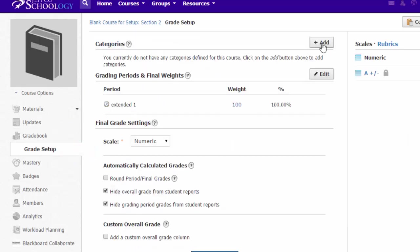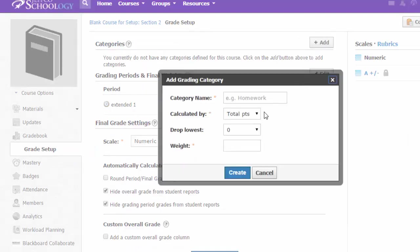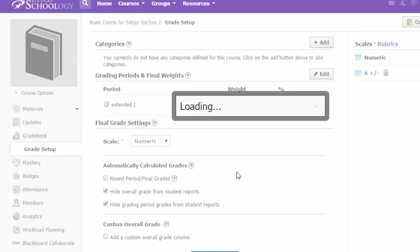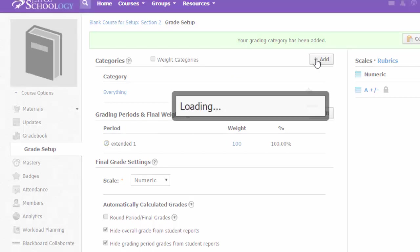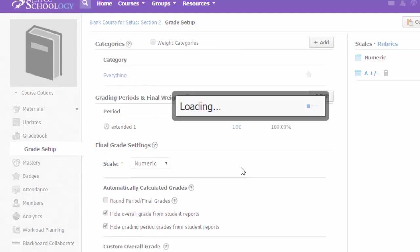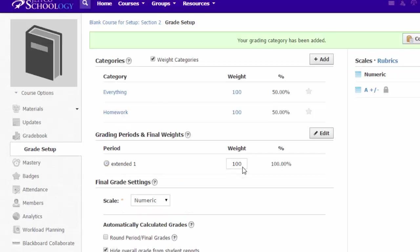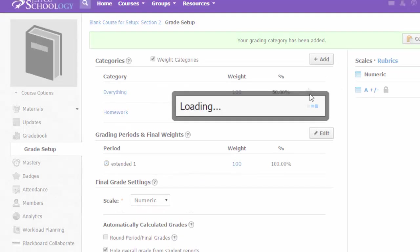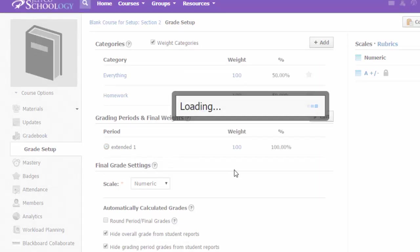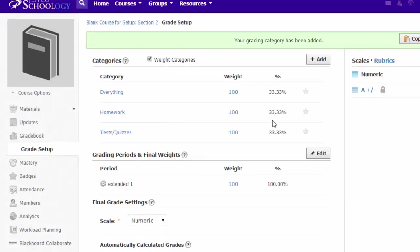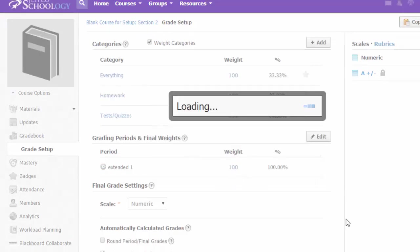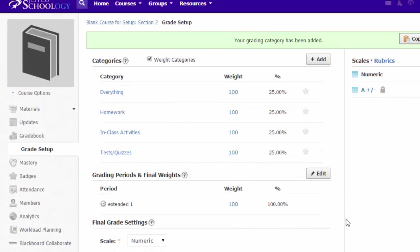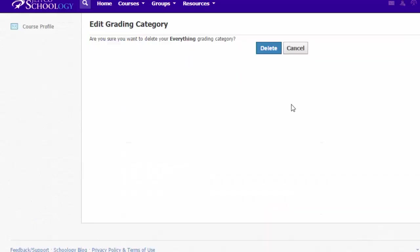You must have at least one grading category, which can be something as simple as everything, or you can create as many categories as you like. To delete a category, hover to the right of it and choose the X.